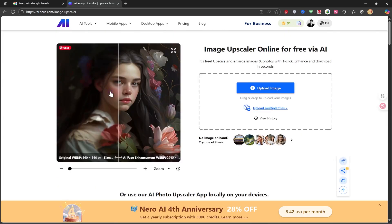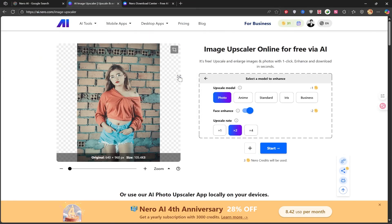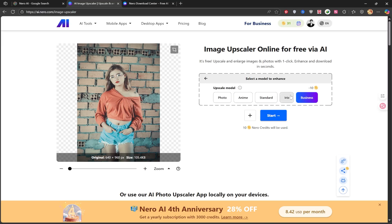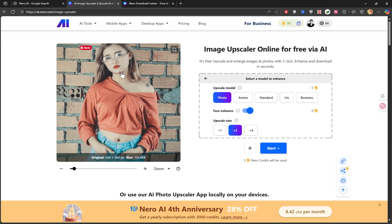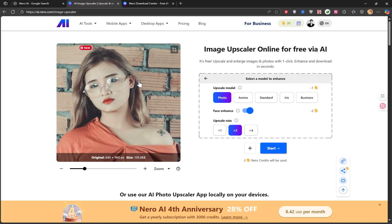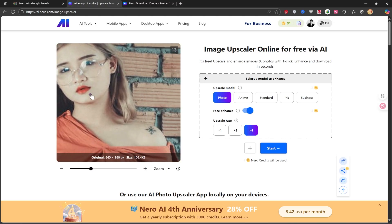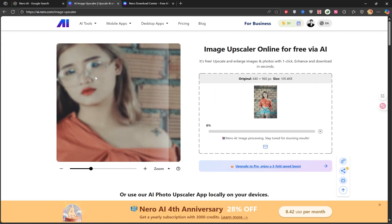To start, I'm going to upload my own image. I'll click on Upload Image and select a low-quality photo from my system. Here you can choose options that describe your image: standard, anime, photo, or business — select whichever option matches your image. I'll choose photo. I'll zoom in so you can see the poor quality of my image. Now let's see how this tool works to improve the quality. I'll select the X4 option to get a 4x quality increase, which will deduct 2 credits. I'll click Start and wait for the image to convert to 4K.